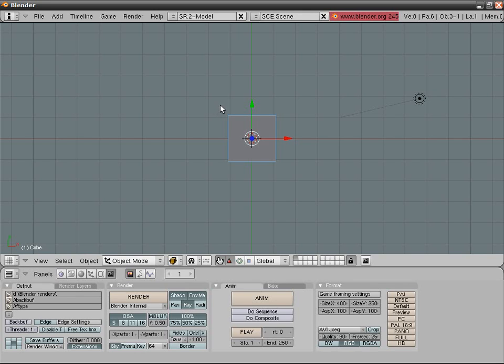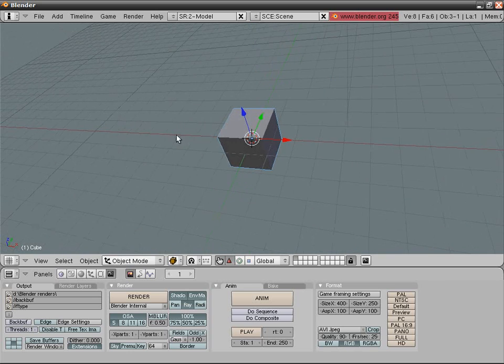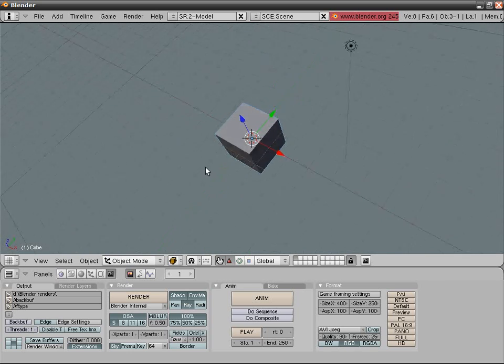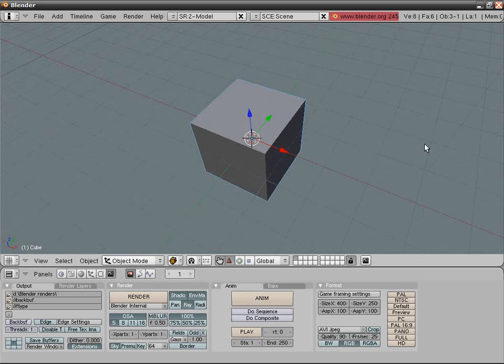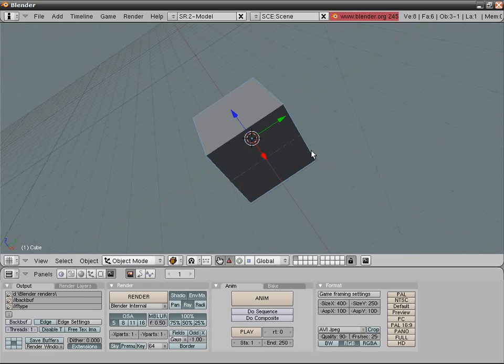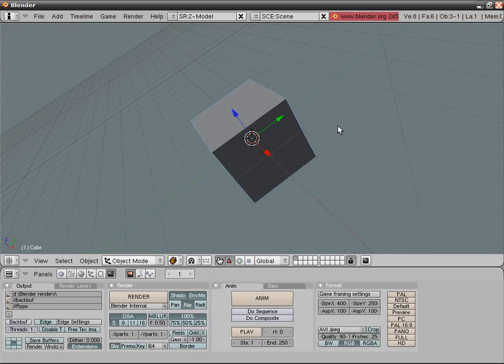Hello and welcome to my fourth Blender tutorial. I'm really starting to enjoy this. Today I'll be talking about faking multiple frames — baking textures and renders.